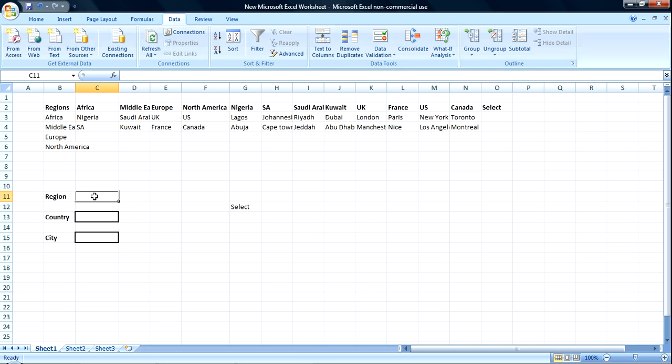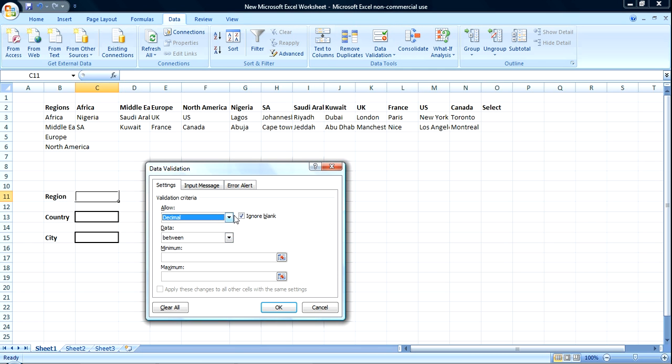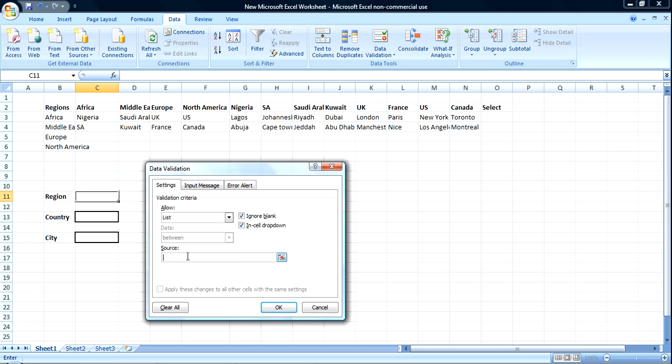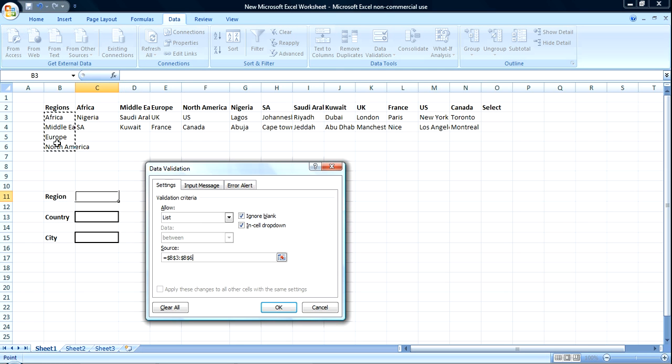Let's go over to region, go to data validation, create list. Sorry, allow list. The source is this.